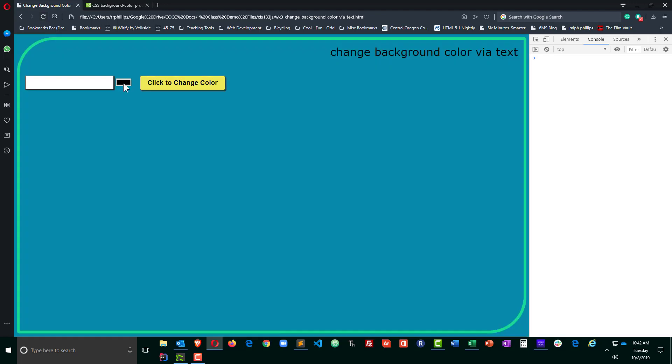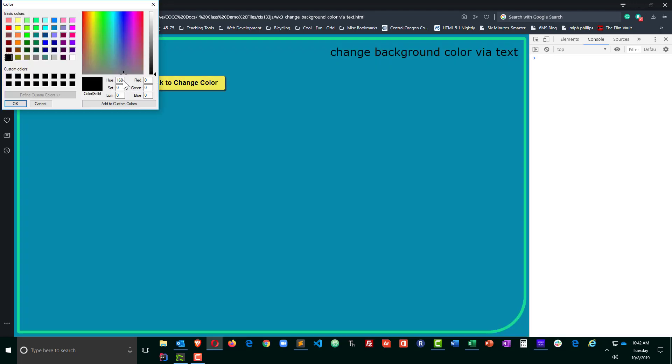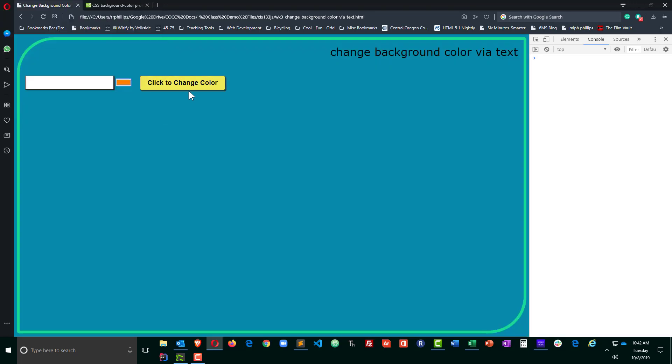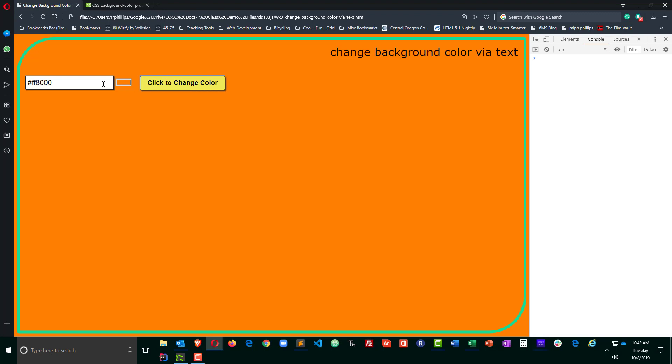So head back over to the browser. Refresh. Let's try it out. And I'll choose orange over there. OK. Change color. And now I've got the color change and the hex code over there.